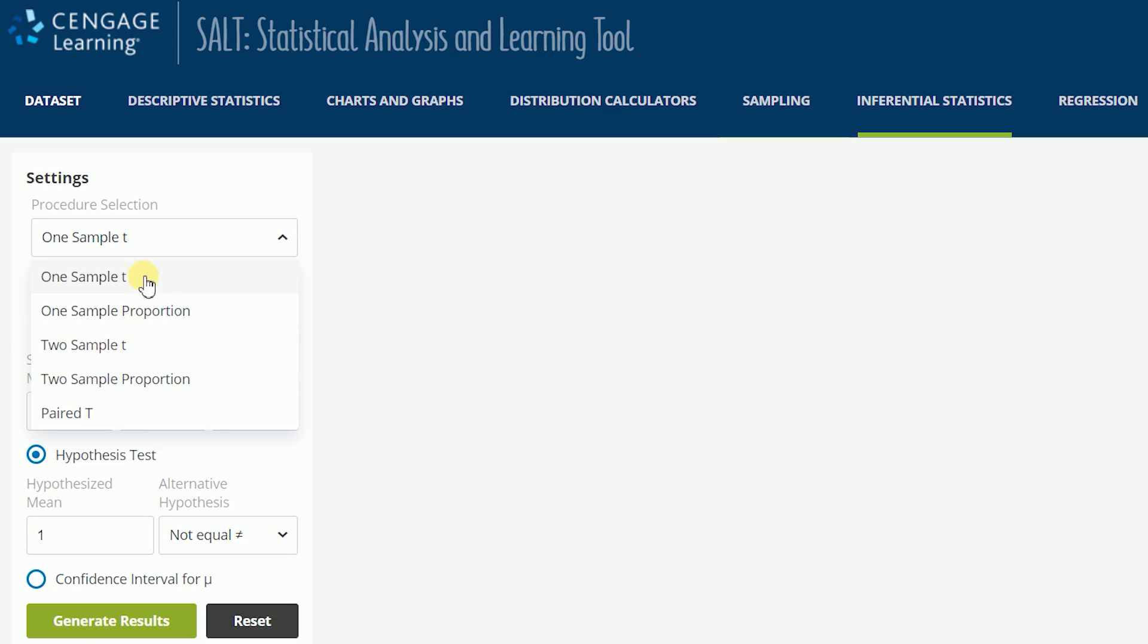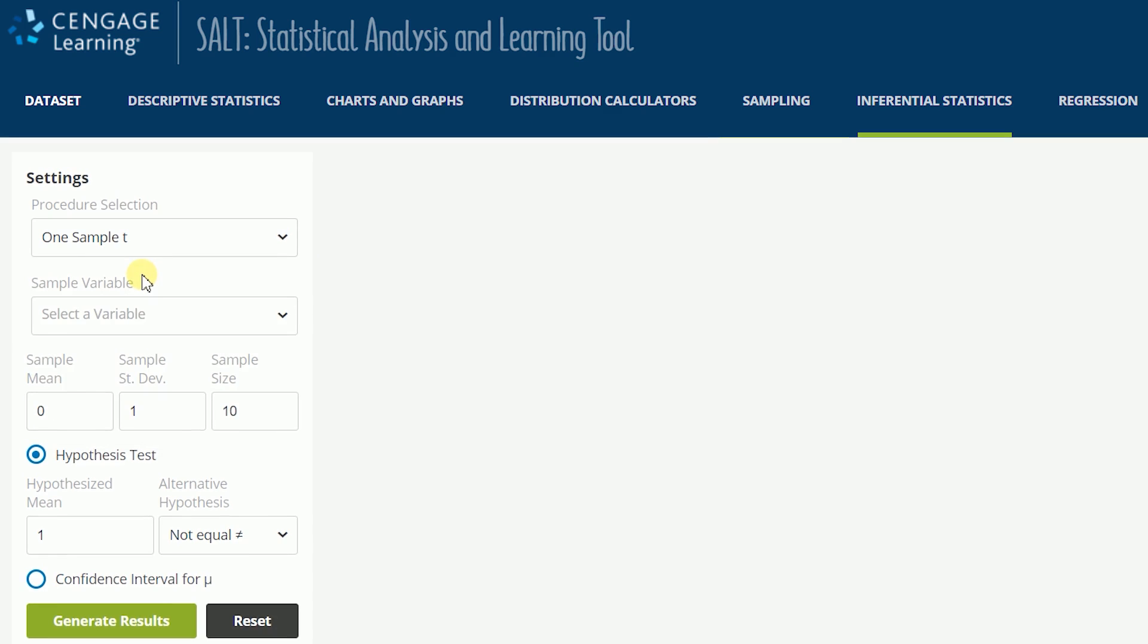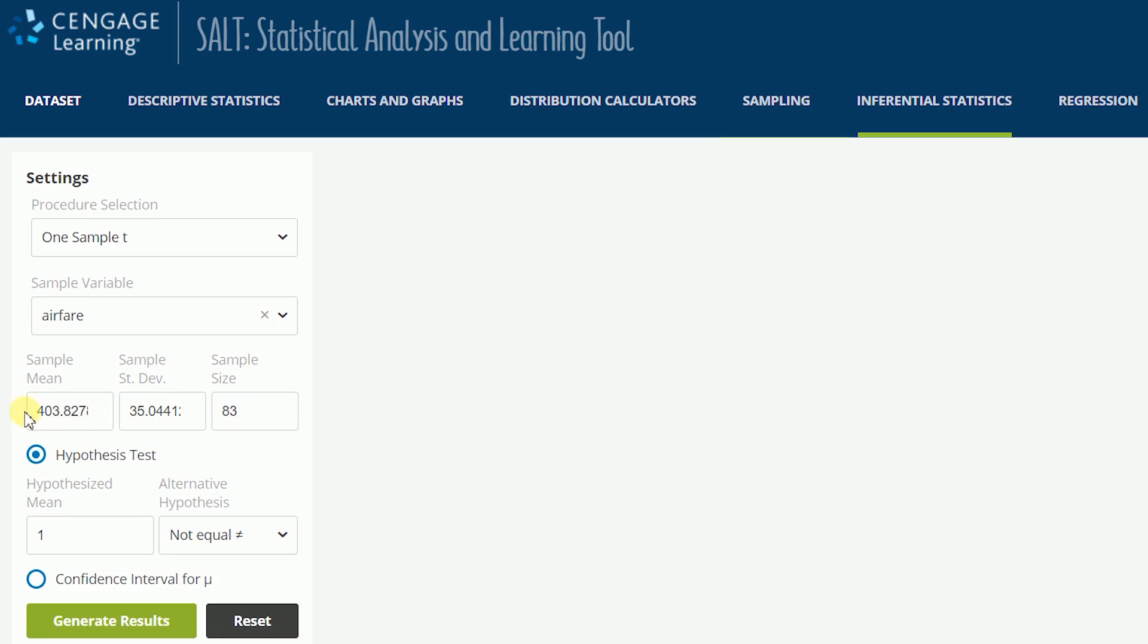If a data set is uploaded in SALT with an appropriate variable included, then you can either select a variable from the variable drop-down which populates the summary statistics values, or manually enter the summary statistics needed to run the test.